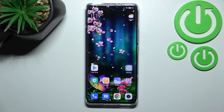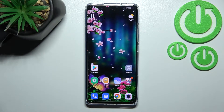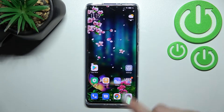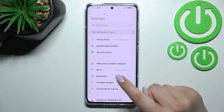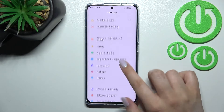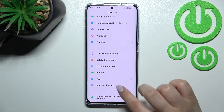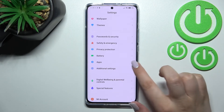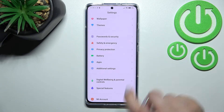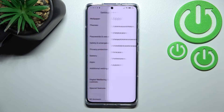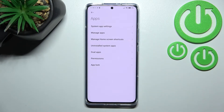Hi everyone, in front of me I've got the Xiaomi 12 Pro, and let me share with you how to reset app preferences on this device. First of all, let's enter the Settings, and here we have to find Apps. They should appear under Battery and above Additional Settings.